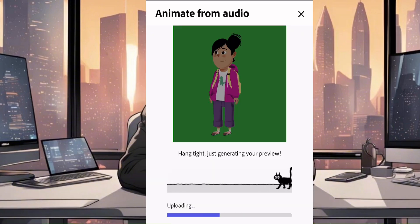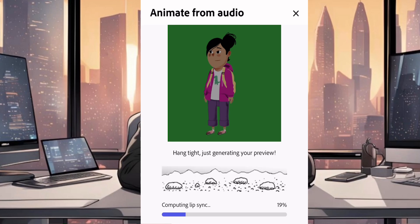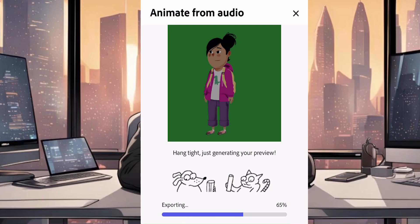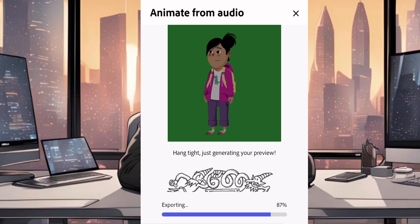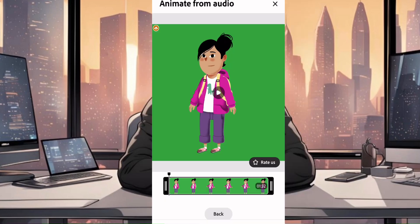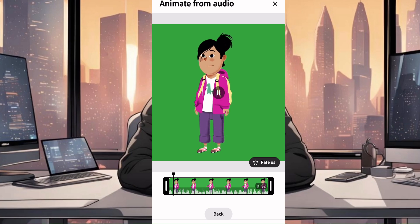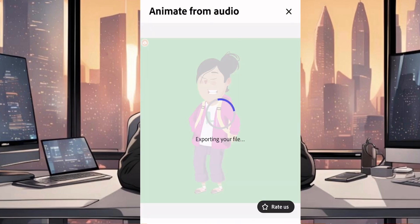Wait for it to be animated. Once it's done animating, you can preview to see if it is well animated and lip synced. Wow, look at all these amazing animals at the zoo. And then download it.